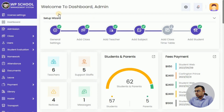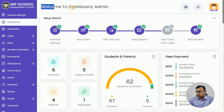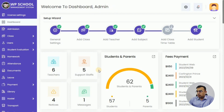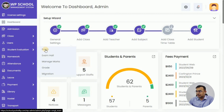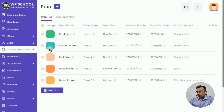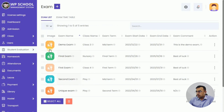Once you log into the system, you will see the dashboard as admin. On the menu, the Student Evaluation section is where you will find all examination-related options. We have Exams, Exam Hall, Managing Marks and Grades, and then Migration finally. These are all five links which you will use.